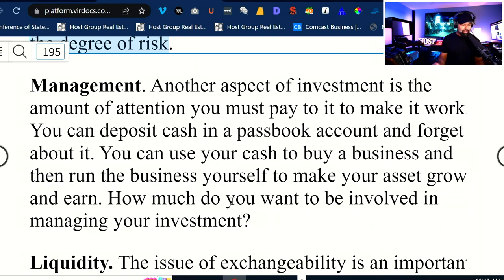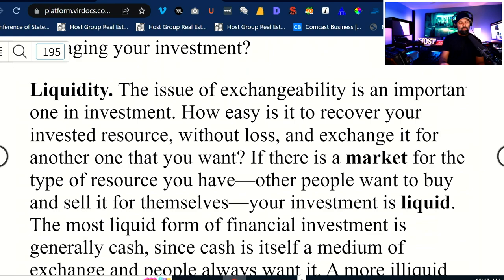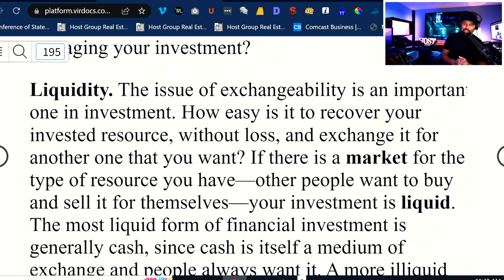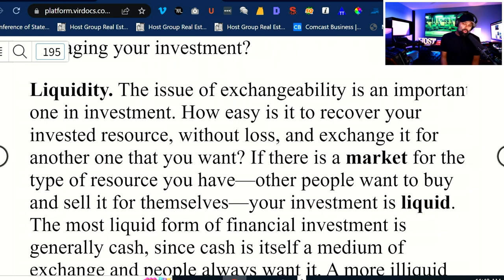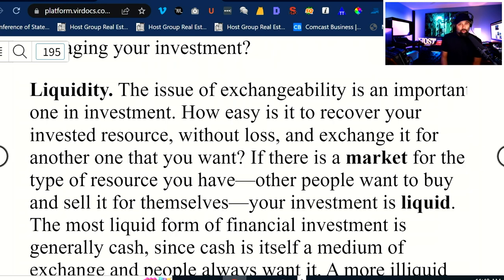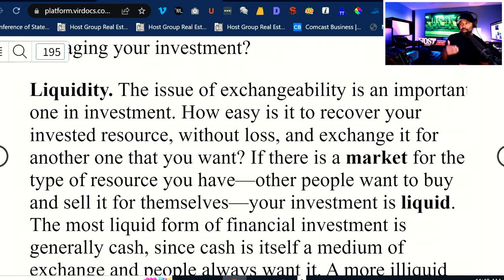You can deposit cash into a passbook account and forget about it, or you can use your cash to buy a business, then run the business yourself and make your assets grow. How much do you want to be involved in managing your investments? Another way to look at management is active versus passive. Many times investors will use that phrase. Active management means you're actively engaged in the day-to-day operations. Passive income is like buying a share of Apple and letting Apple do what Apple does — you happen to be an owner because you own some shares, but it's their operations, they have management in place.